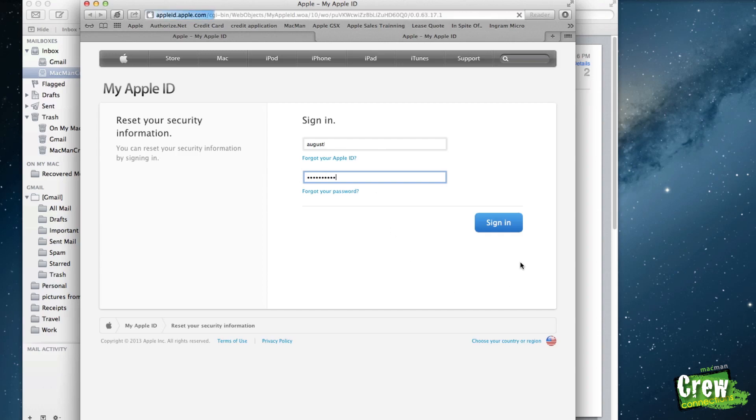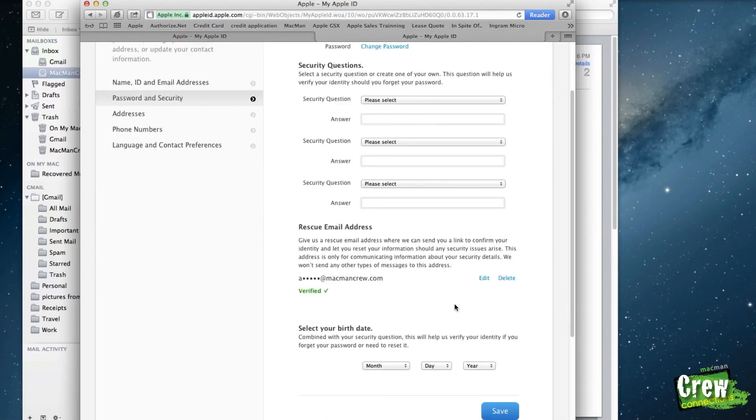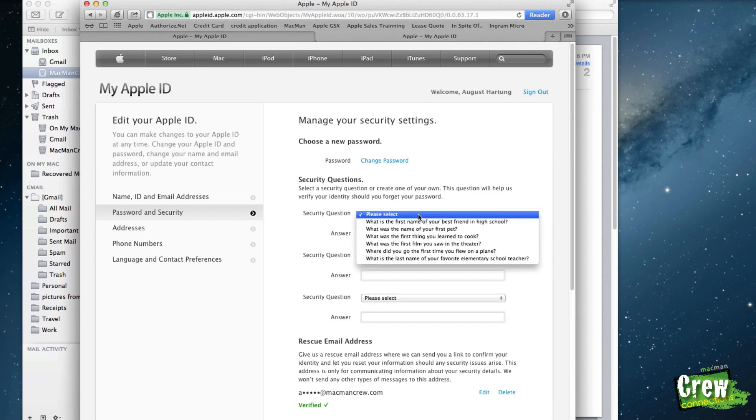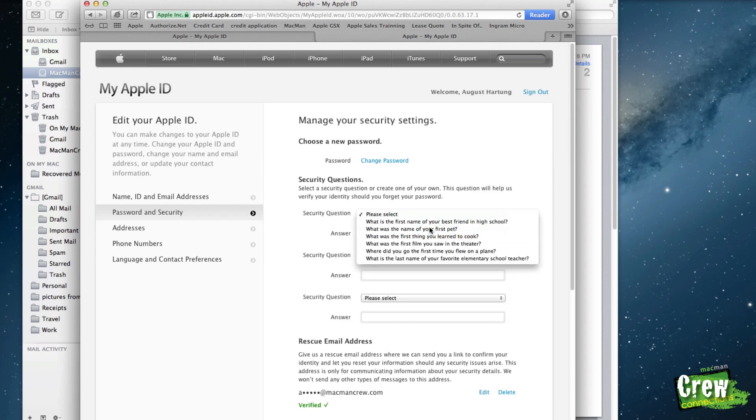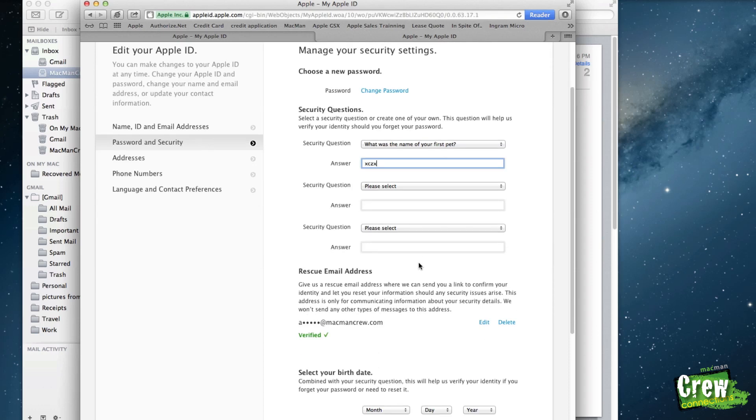When you sign in right here, you'll be given the option to reset your security questions and your birthday information you have. They are preset, so you just pick the question you want, answer it right here, and keep going.